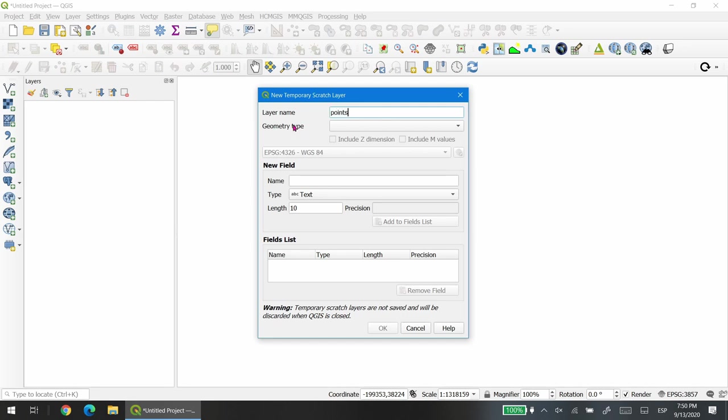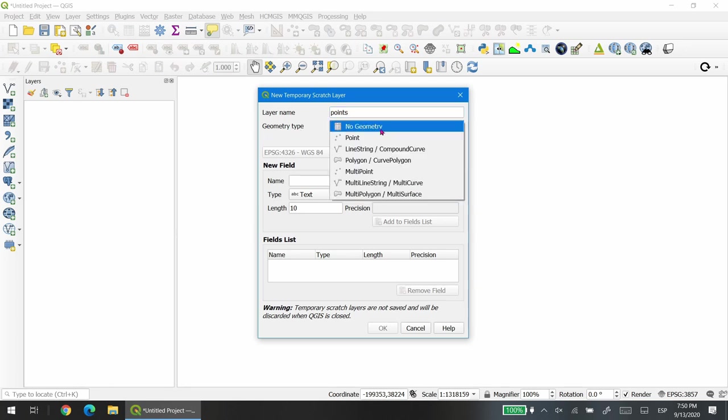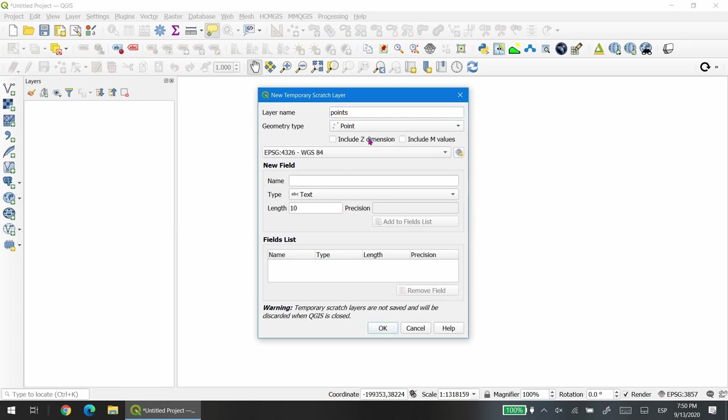The next option is the geometry type. Here we need to select what kind of geometry we want to create. Since we're going to create a point layer, we need to choose point. Then we can decide if we want our layer to be three dimensional. We can add the z dimension and the slope, which is the m values.